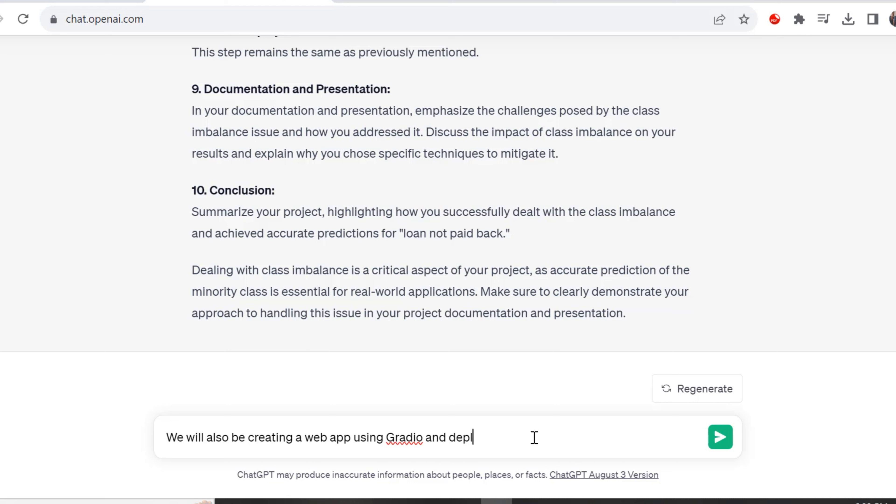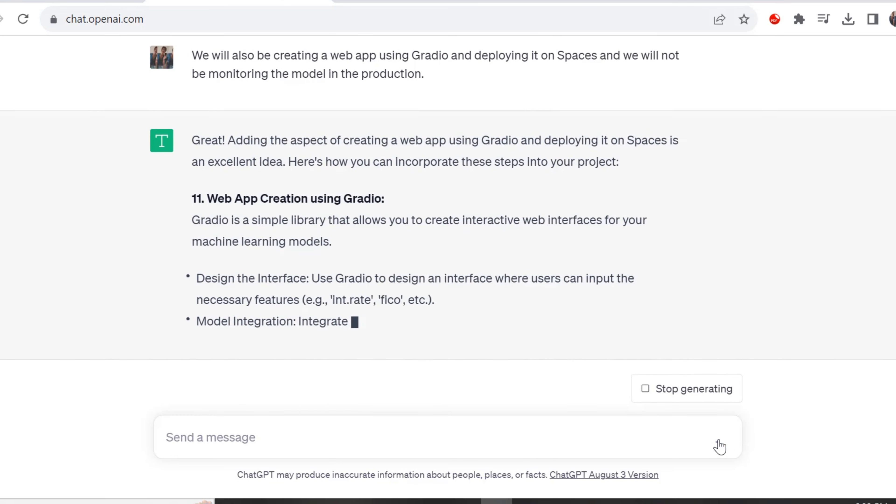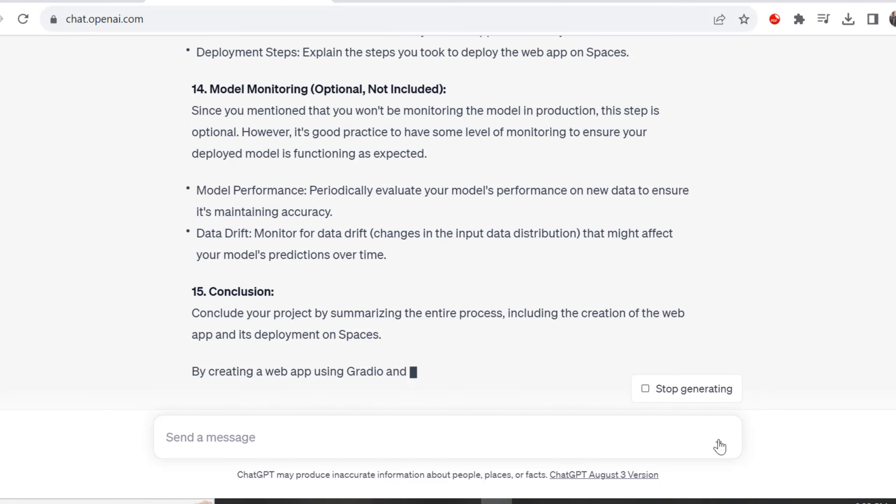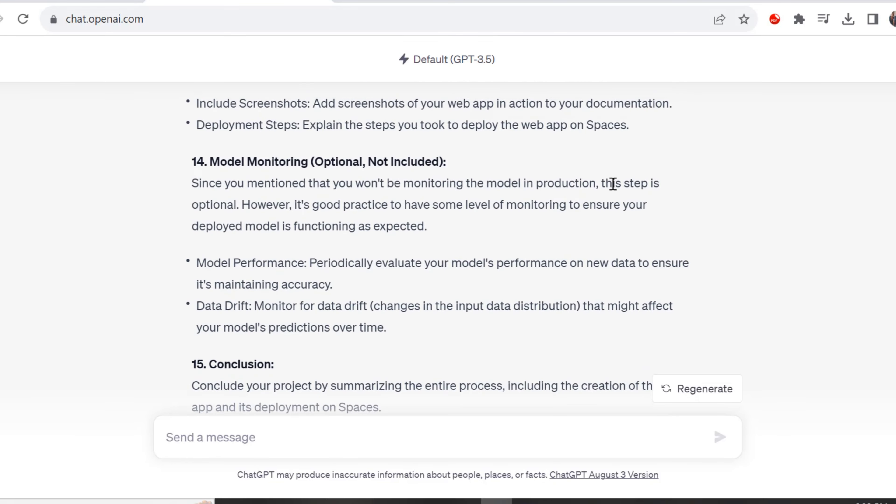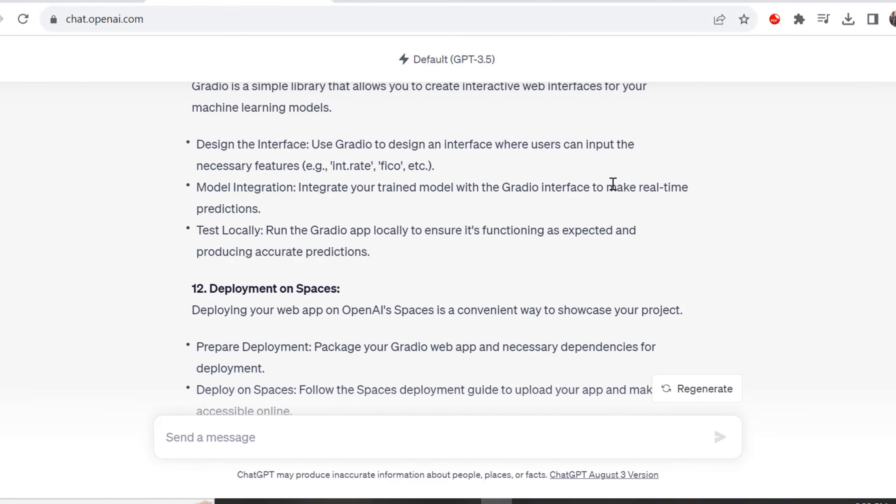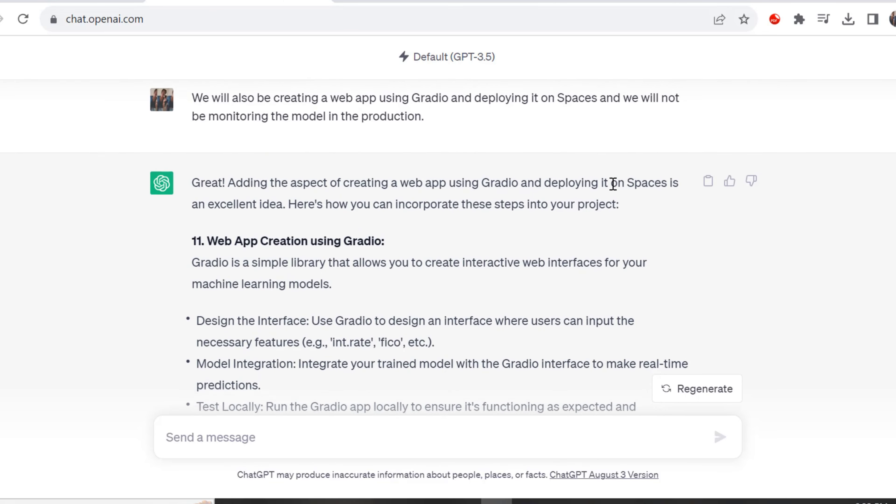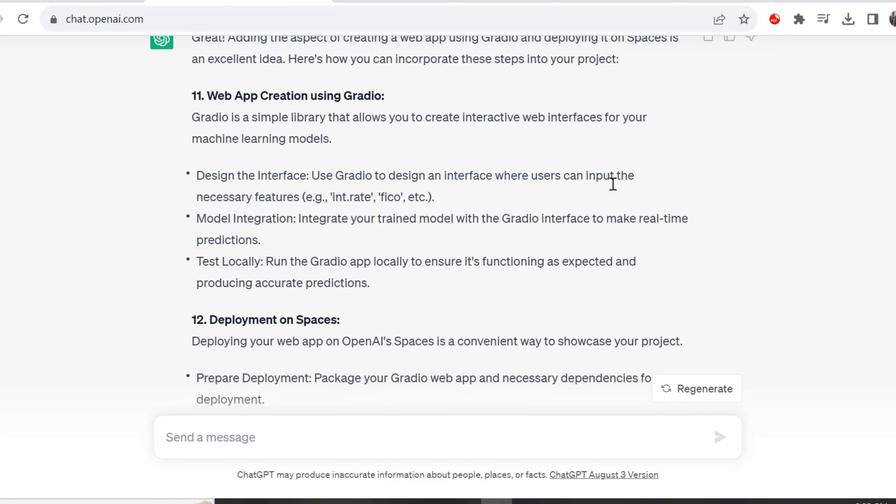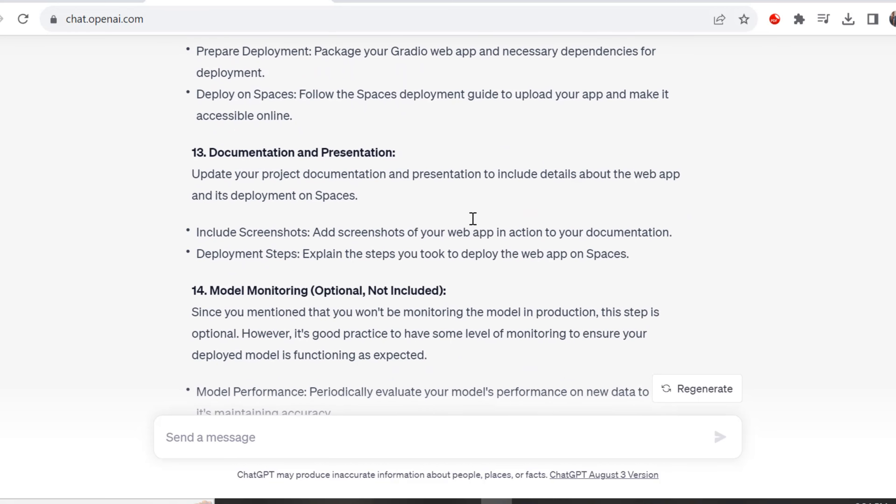Our next step is telling ChatGPT that we will be creating a web app using Gradio. Just to let you know, Gradio is a free and open source Python library that allows you to develop an easy to code, customizable component demo for our machine learning model that anyone can use anywhere. It integrates the most popular Python libraries: scikit-learn, PyTorch, NumPy, Seaborn, Pandas, TensorFlow and others. We're telling it we will be deploying on Hugging Face Spaces, which is a free way to host our machine learning apps in Python. The output is giving us a 15-step process of what we need to do to deploy our app on Gradio and Spaces.